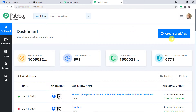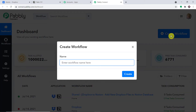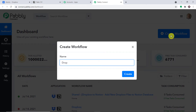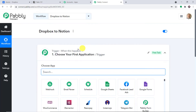This is the dashboard. All you have to do is click on 'Create Workflow'. A dialog box appears asking you to give a name to this workflow. I'm going to name it 'Dropbox to Notion'. Of course, you can give any name according to your choice. Let me click on Create.